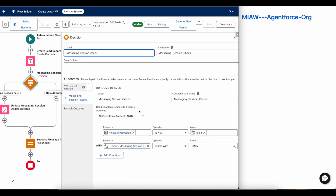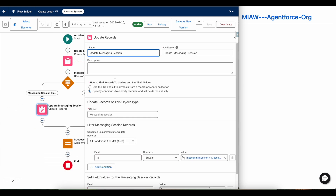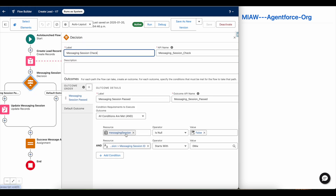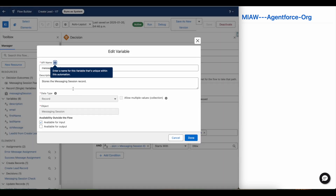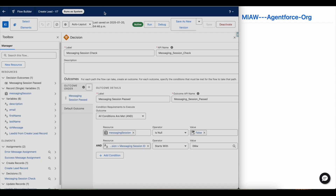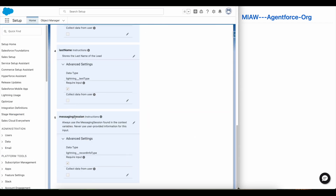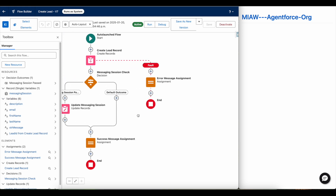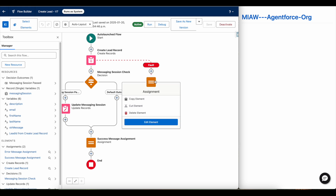Once the lead record is created, I am checking whether the messaging session variable is null or not. If it is not null and it is starting with '0MW', I am updating the messaging session record with the lead that was created. The messaging session is an input variable passed as the messaging session context variable. If it is passed and starts with '0MW', I update the messaging session record with the lead ID. Once done, it sends a success message; otherwise it sends an error message.